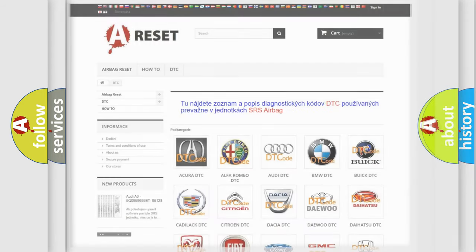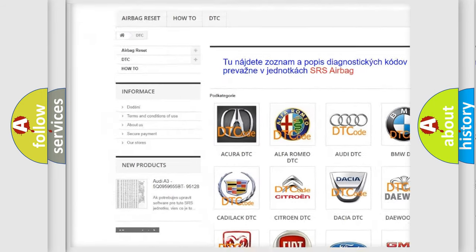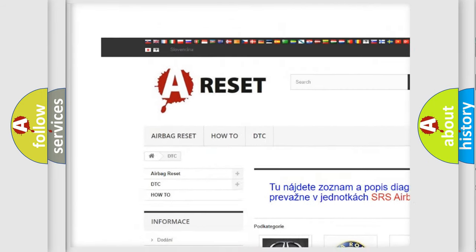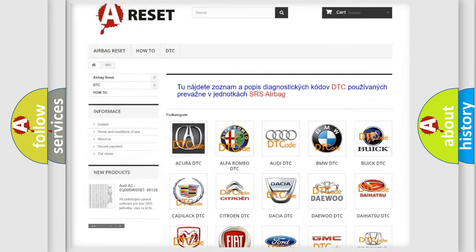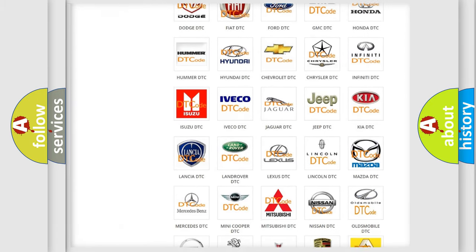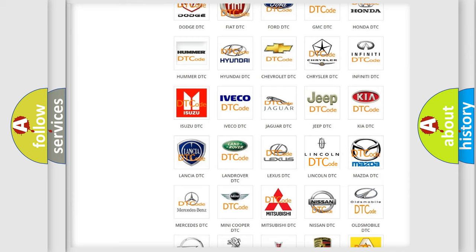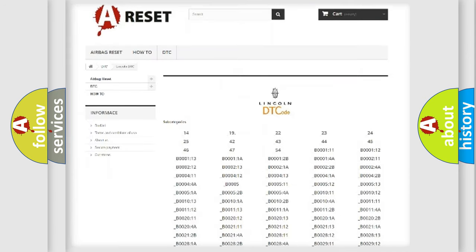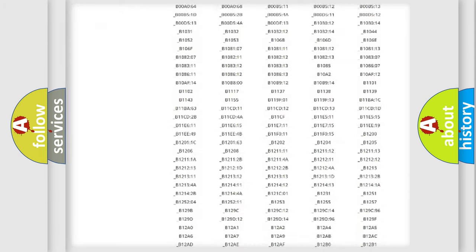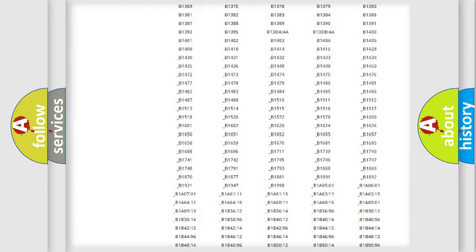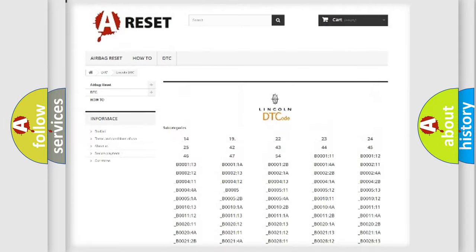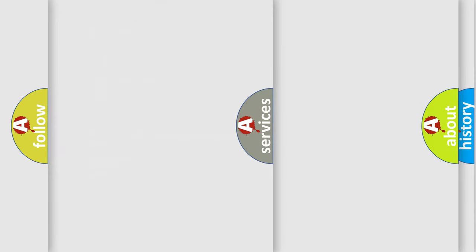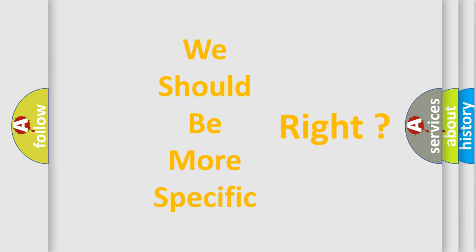Our website airbagreset.sk produces useful videos for you. You do not have to go through the OBD2 protocol anymore to know how to troubleshoot any car breakdown. You will find all the diagnostic codes that can be diagnosed in Lincoln vehicles. The following demonstration will help you look into the world of software for car control units.